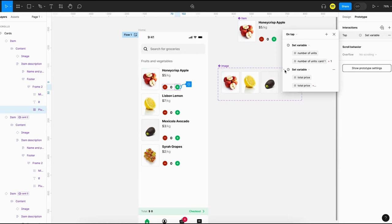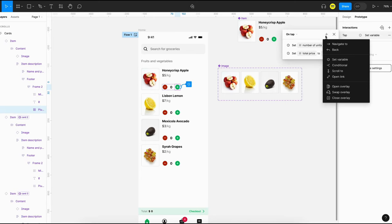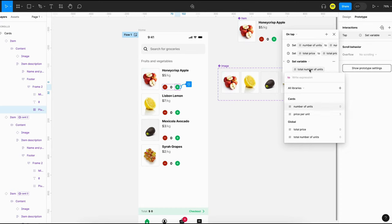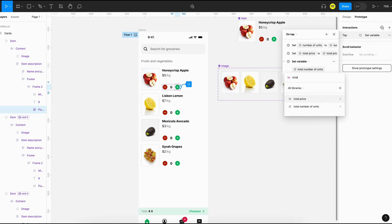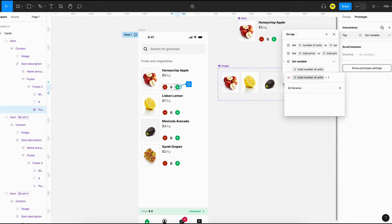The second action is done. Now we have to add one more action. The third action is to update the total number of units — just select 'total number of units' and set it to 'total number of units plus one'. That should do it.